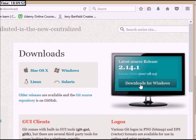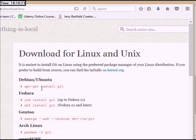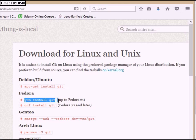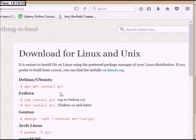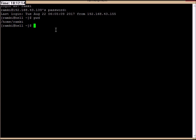Click the download link in the browser and it will automatically download and install. Click next, next, next and it will automatically install. You can also use Linux. Linux is a powerful operating system and you can use Linux commands. To run Linux commands, you can connect using VirtualBox.